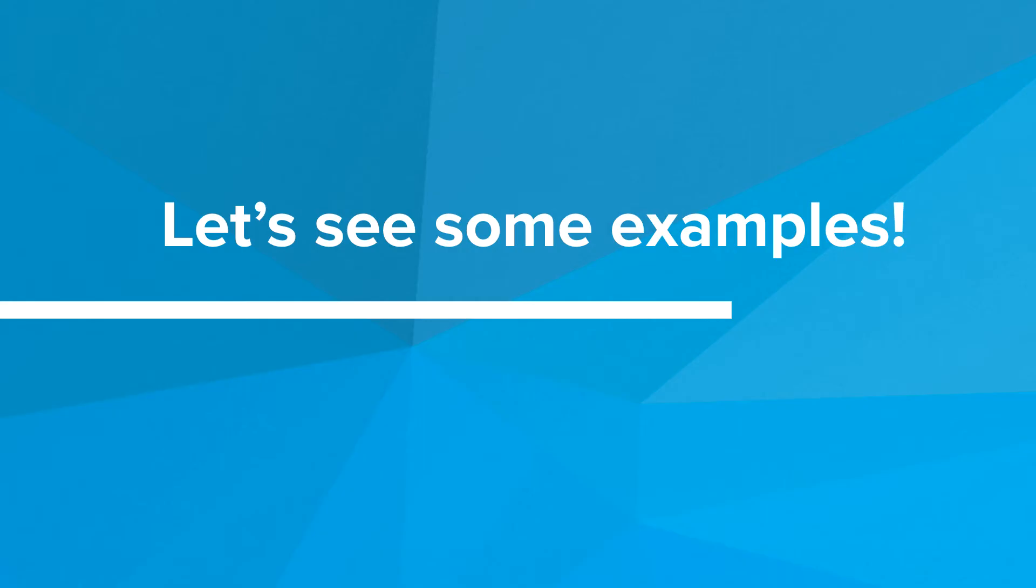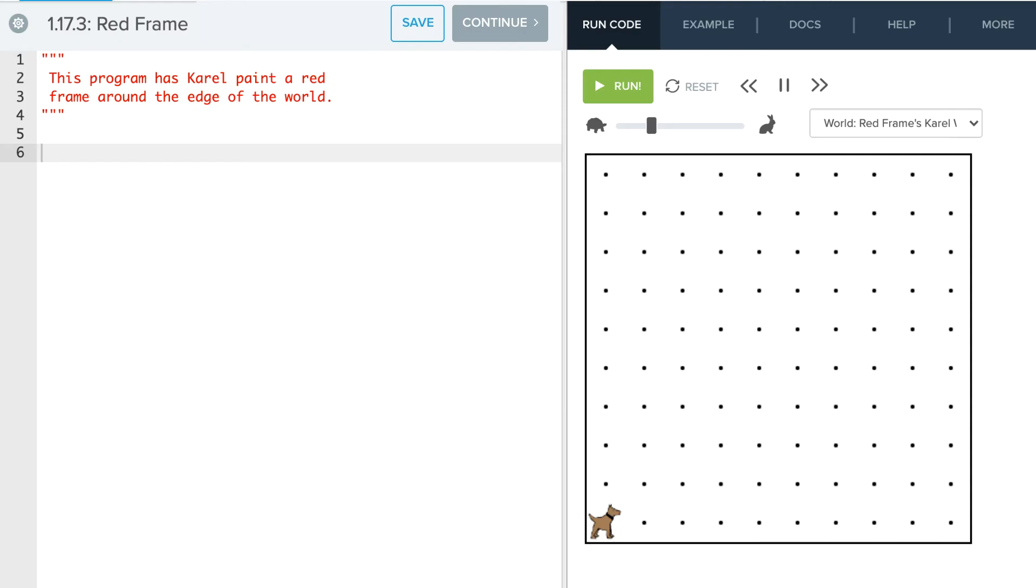So that's UltraKarel. Let's see some examples of UltraKarel in action. Okay, so we're going to look at an example where we're going to have Karel paint a red frame around our screen.